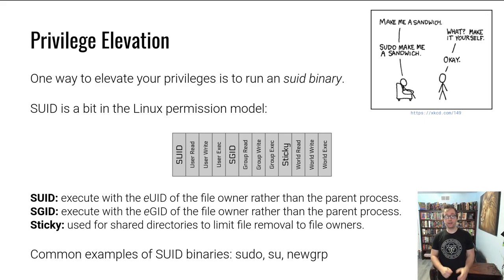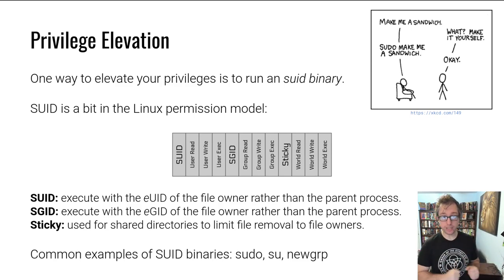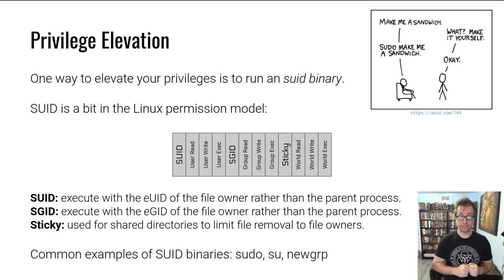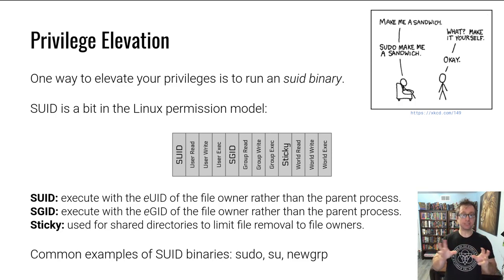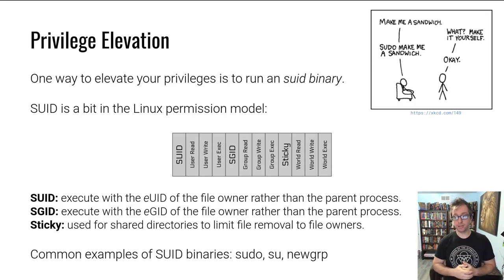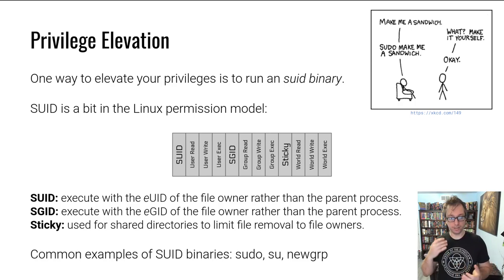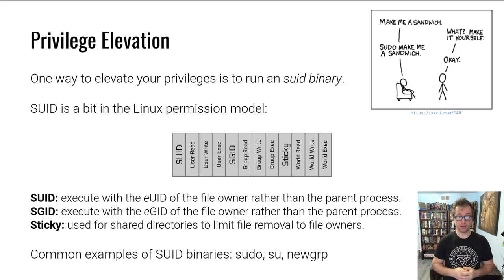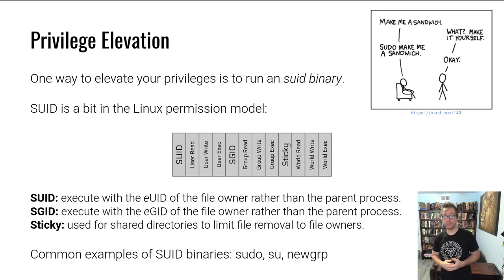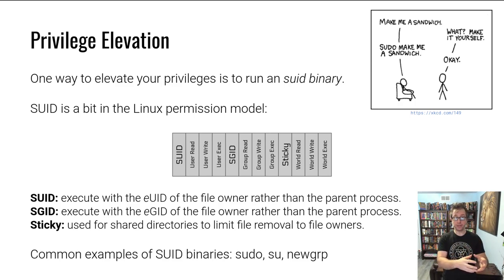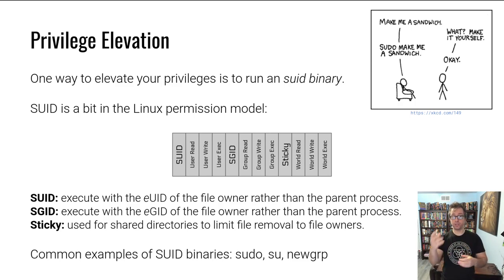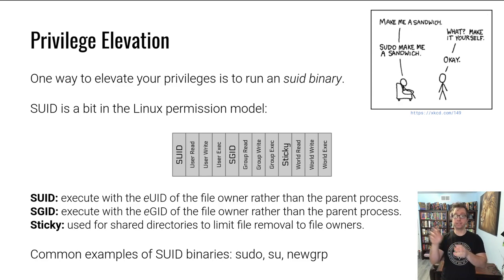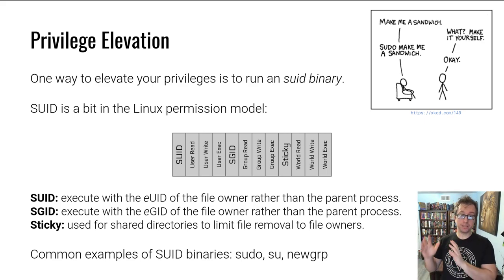When you execute a file and it has the set UID bit set, the process executes with an effective user ID of the file owner rather than the parent process. Same with the group ID. If you have the set group ID bit set and you execute a file, then the resulting process will have the group ID of the file rather than of the parent process.